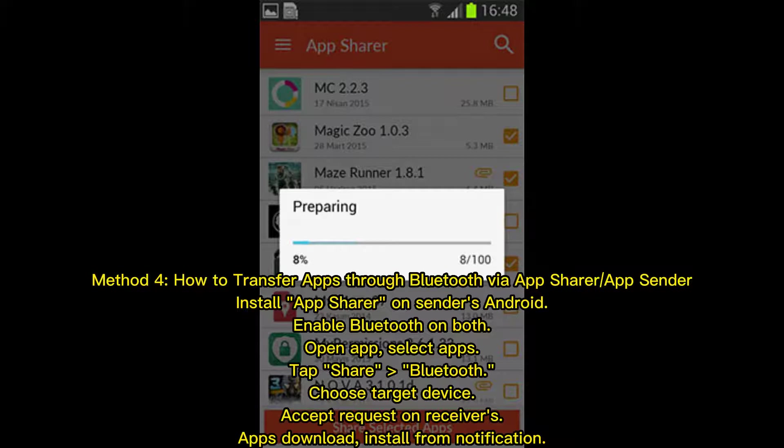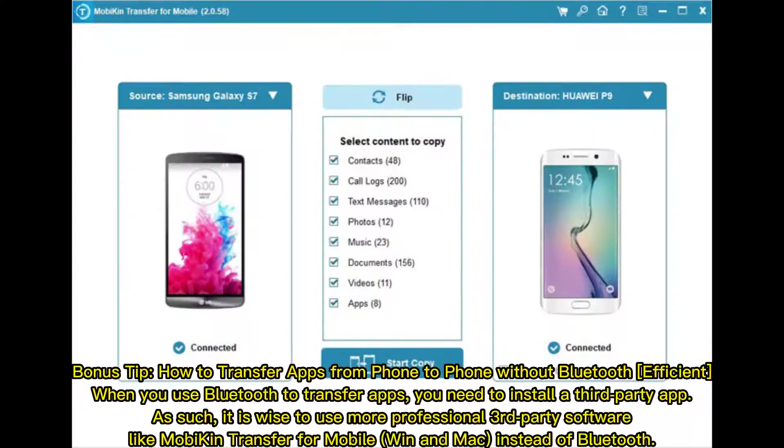On the receiver's side, the apps download and install from the notification. Bonus tip: how to transfer apps from phone to phone without Bluetooth.